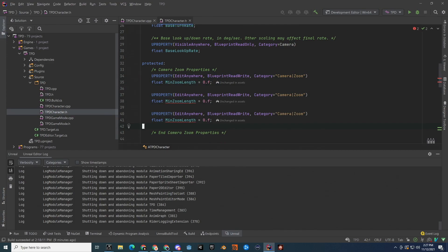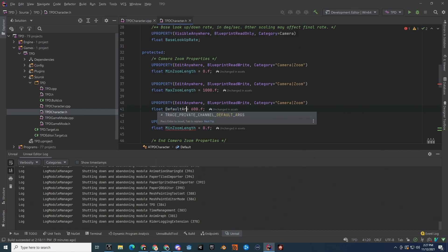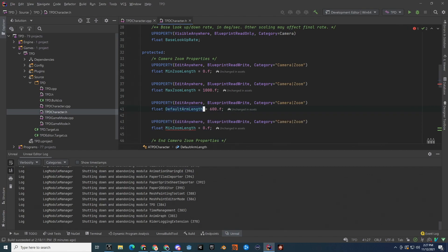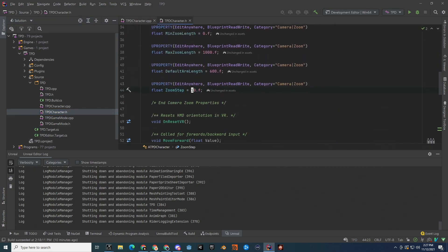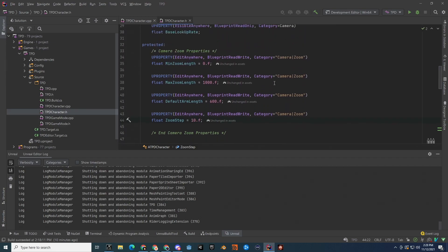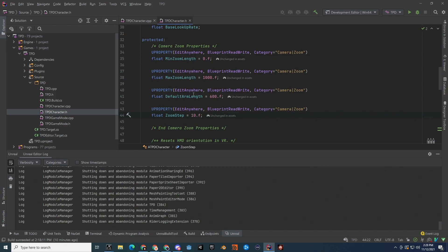We need four variables in total: MinZoomLength (default 0.f), MaxZoomLength (default 1000), DefaultArmLength (default 600 — you'll see why it's named arm length in a moment), and ZoomStep (default 10). A zoom step of 10 is a decent default from experience, but feel free to tweak these values for your specific game.